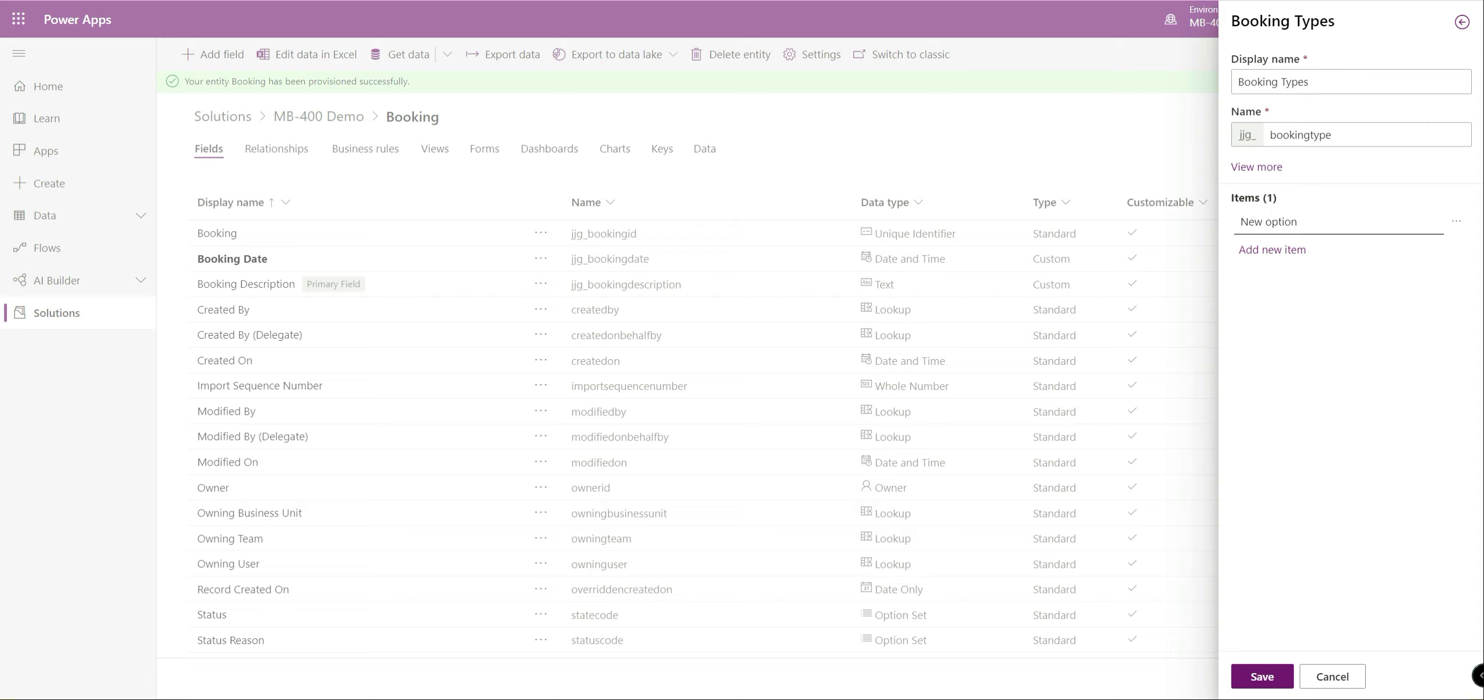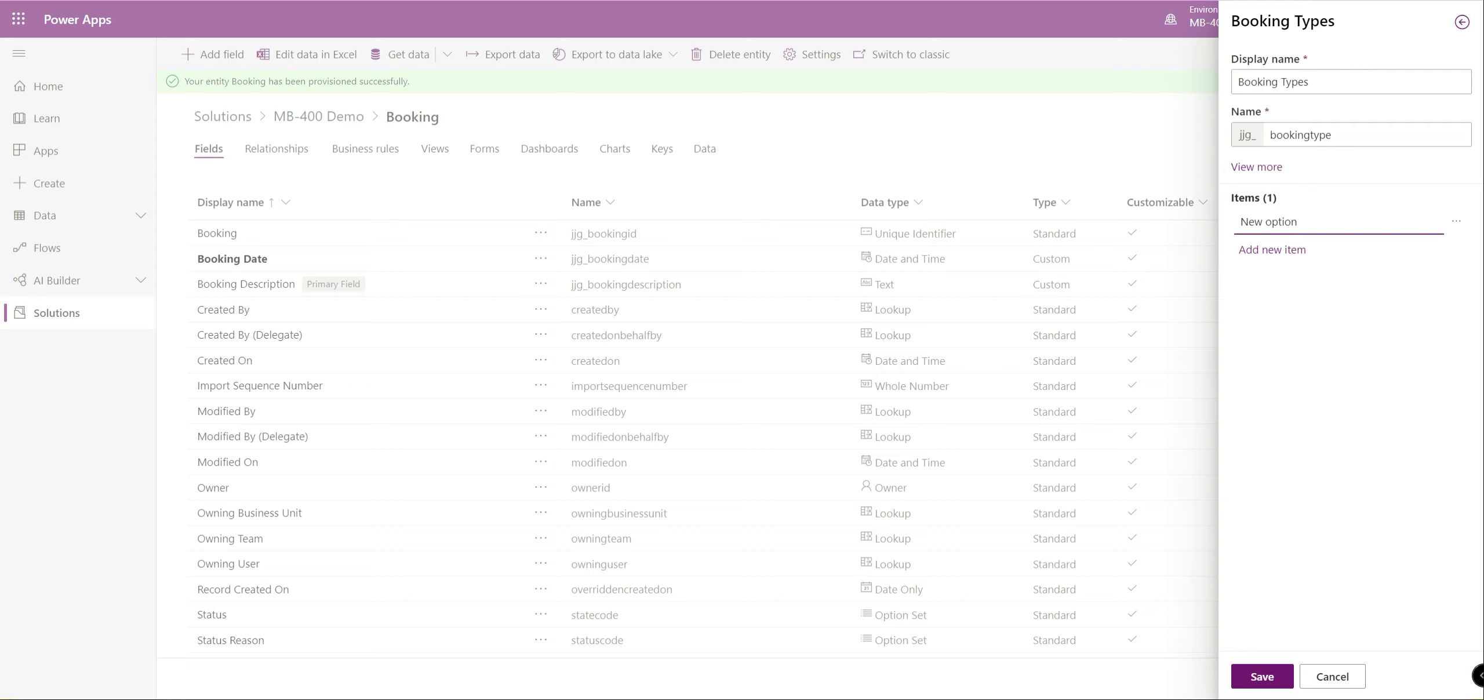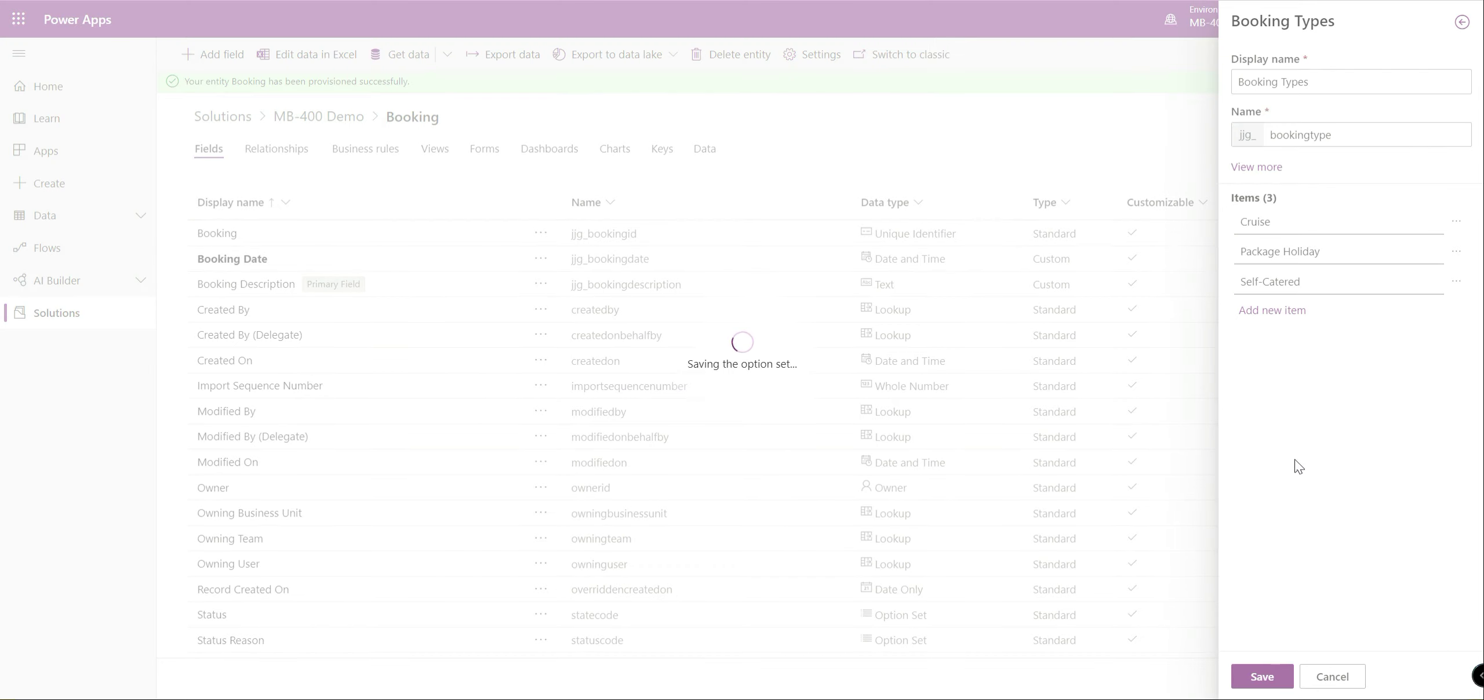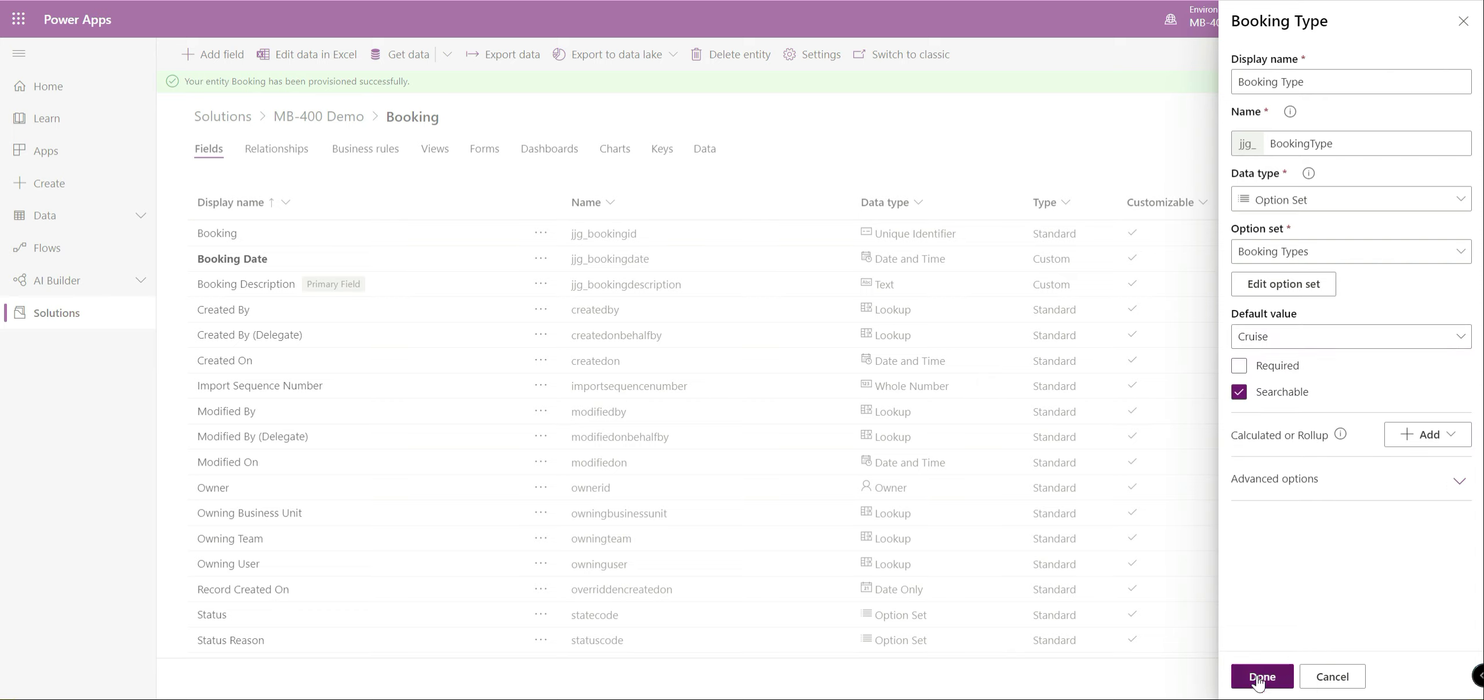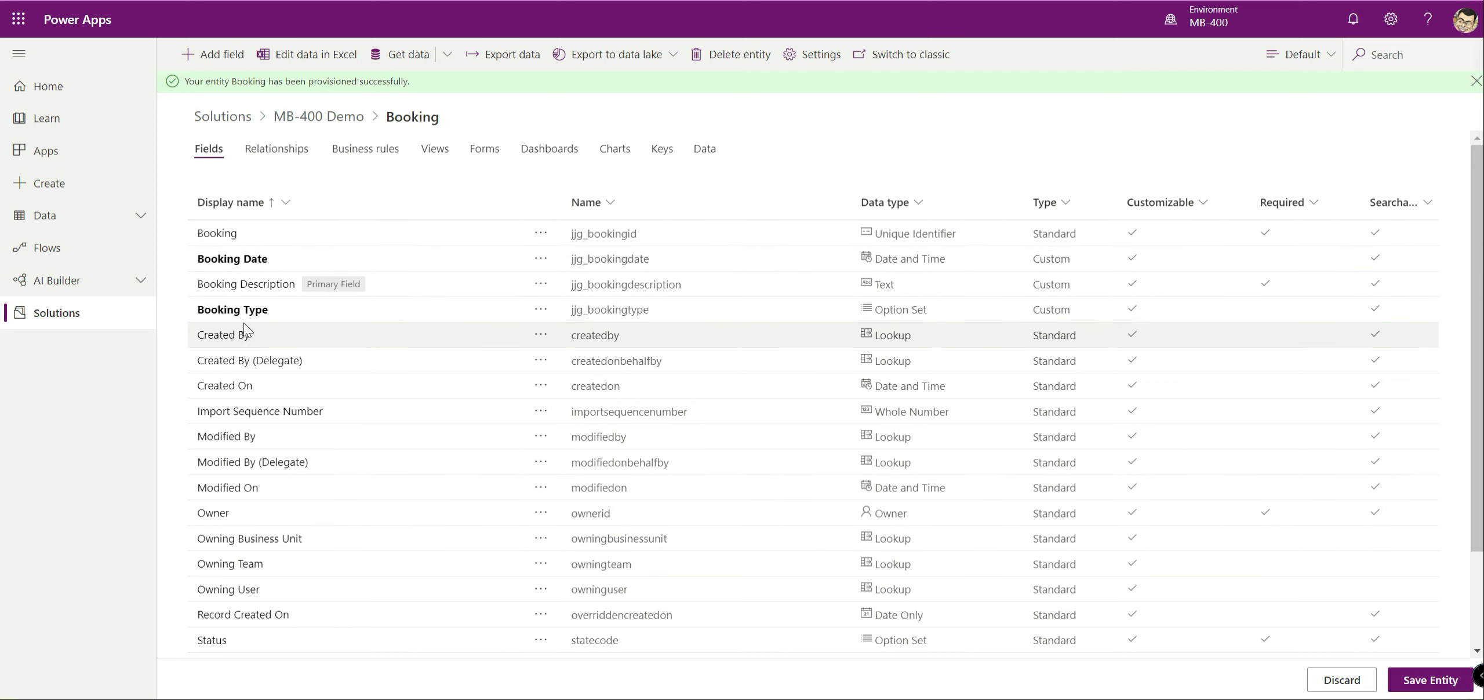Option set down here. When you create an option set you have the option of using an existing one that's global options that's defined in the system or alternatively you can create a brand new one from scratch. In this case we'll just call this booking types and just add some additional options. Maybe abroad, maybe cruise, maybe package holiday, self-catered. We'll save that. That creates this as a global option set behind the scenes. From there we can then set a default value. Maybe just say okay everyone likes going on cruises potentially.